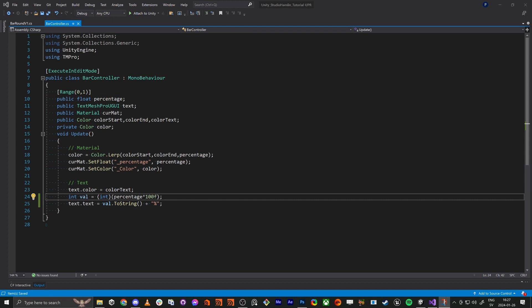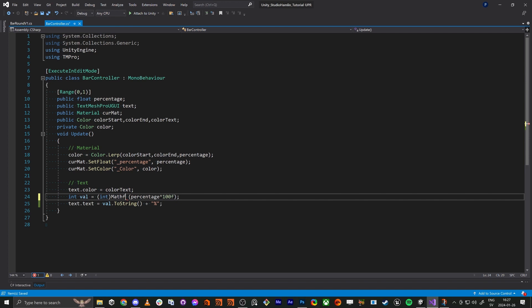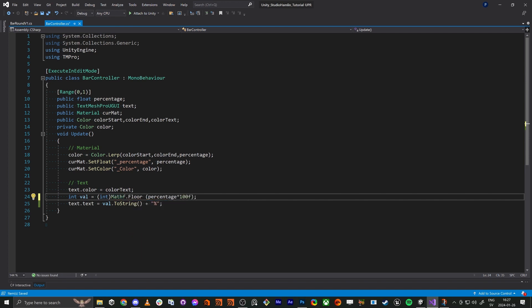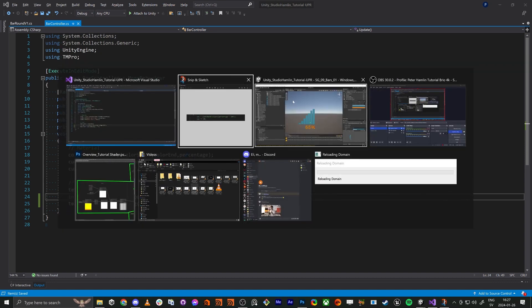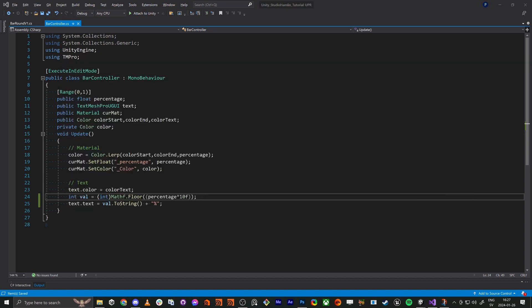But what we can do, we do math and we do the floor in here. So now we change this to 10 so by doing this we will have the value from zero to 10.